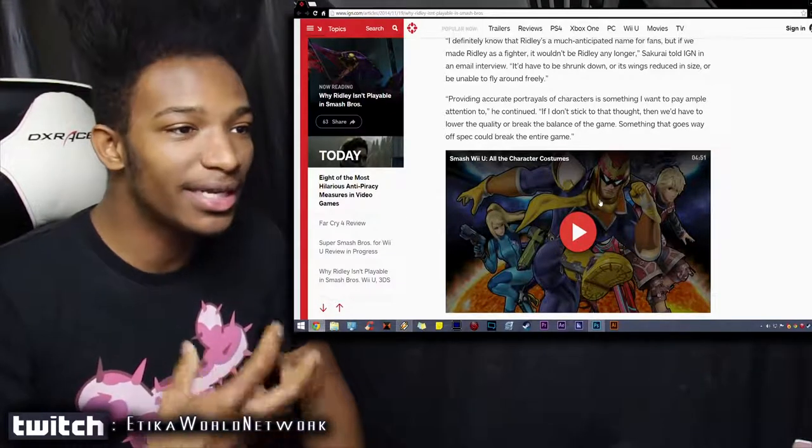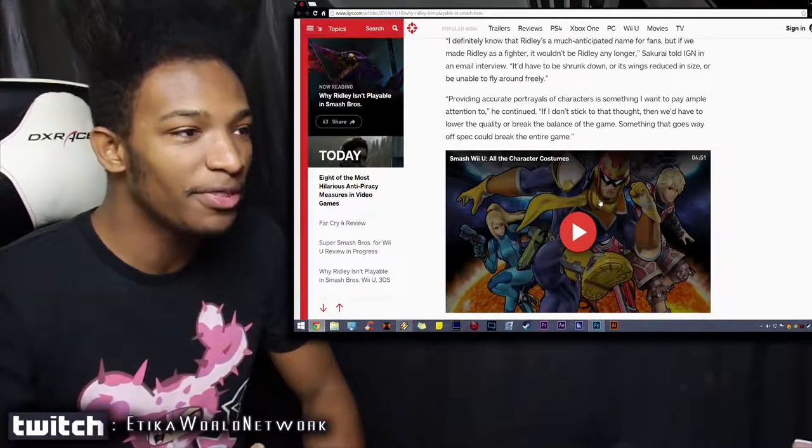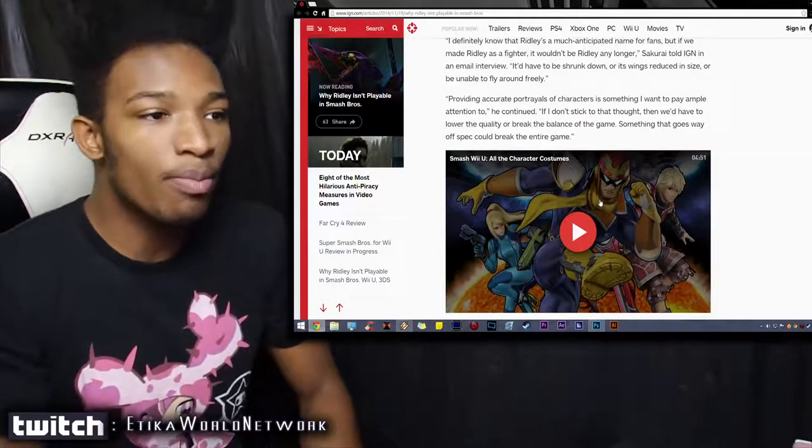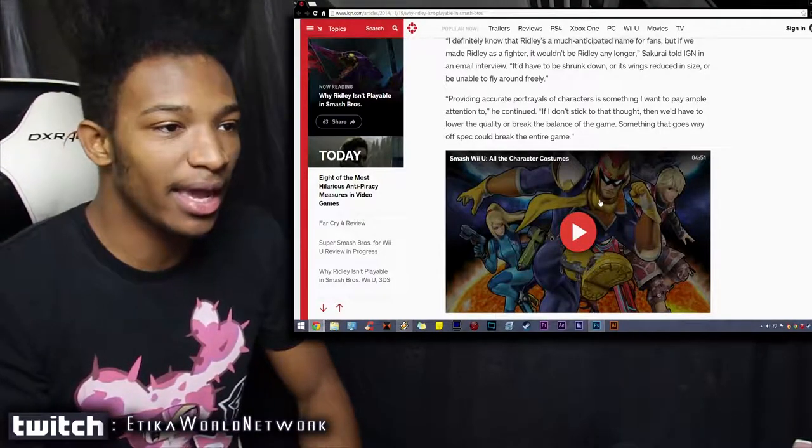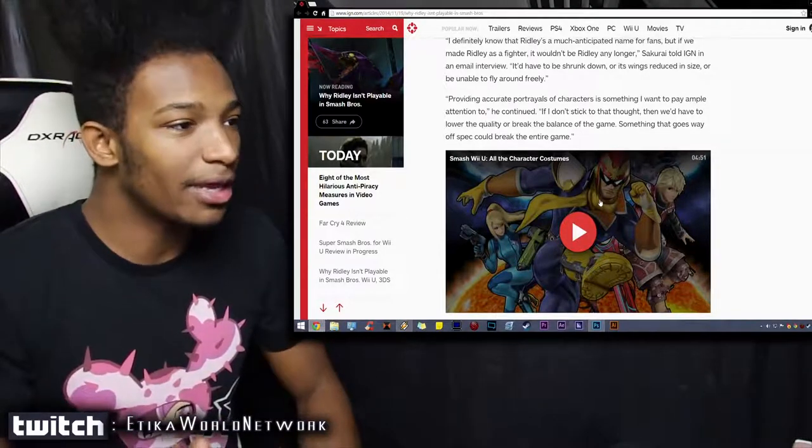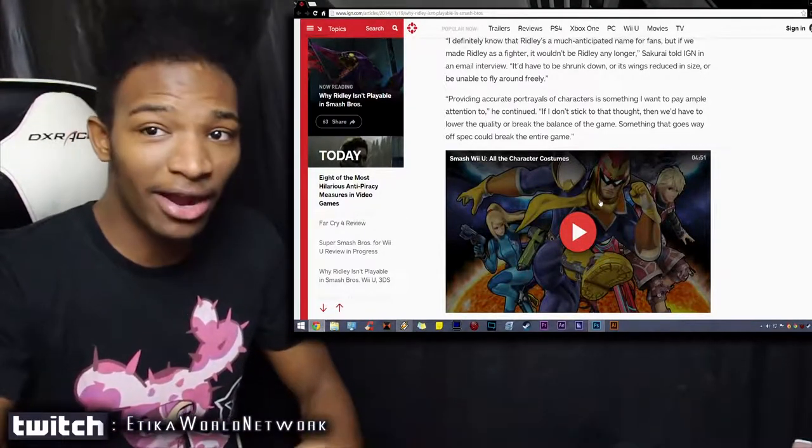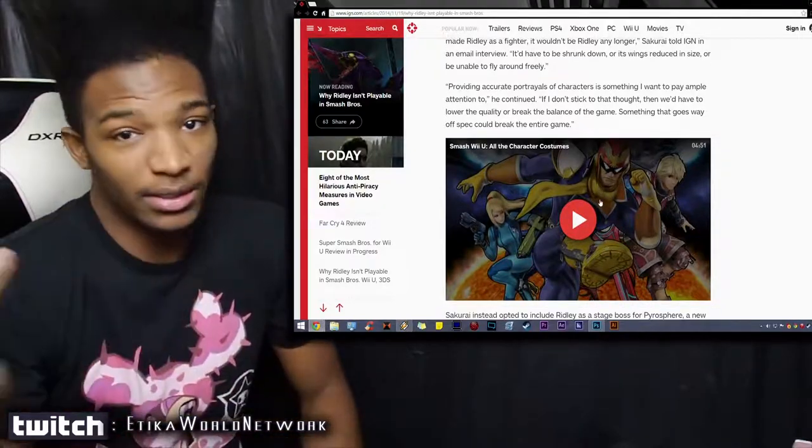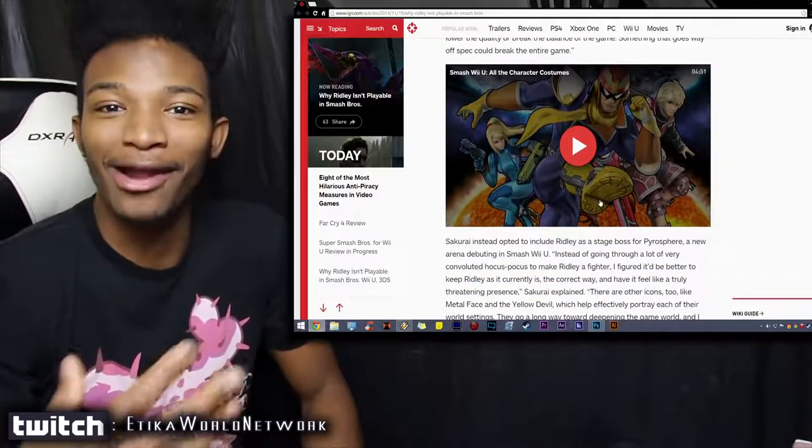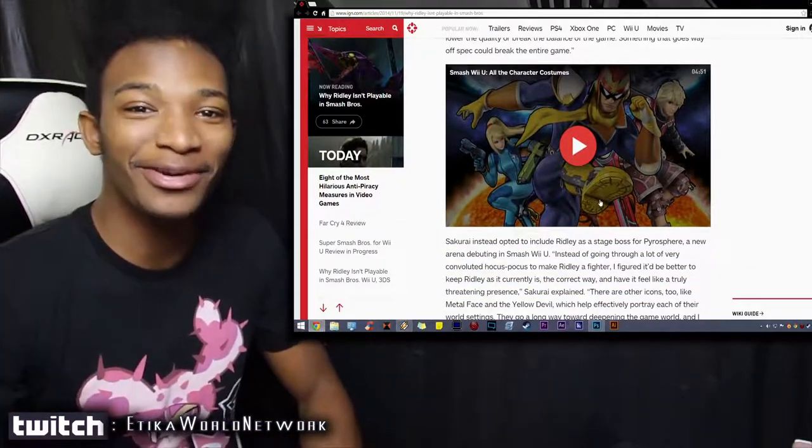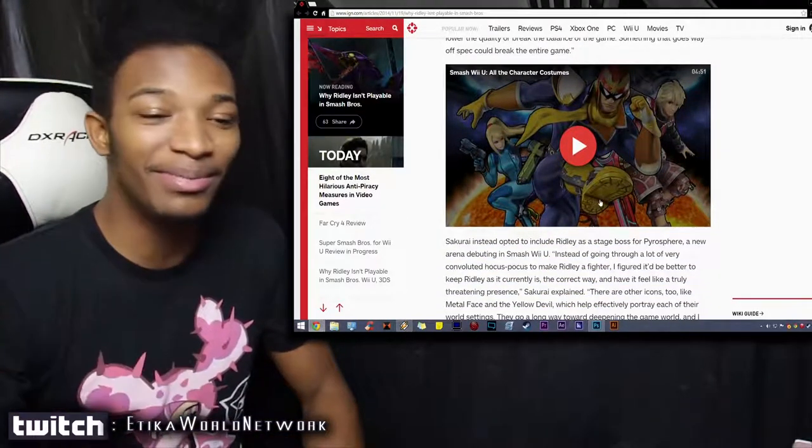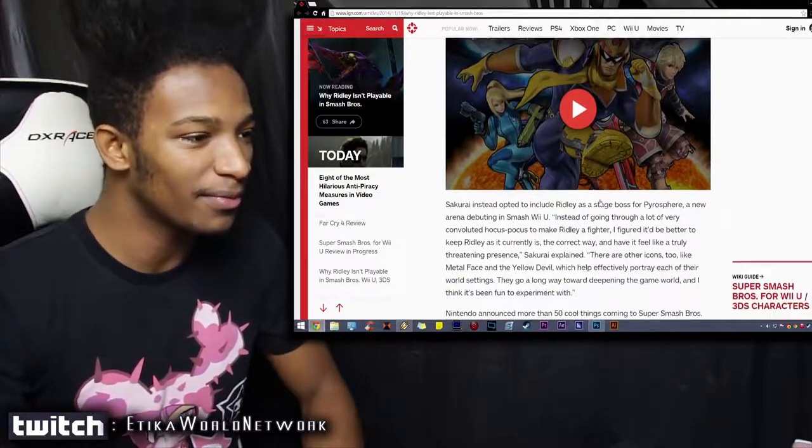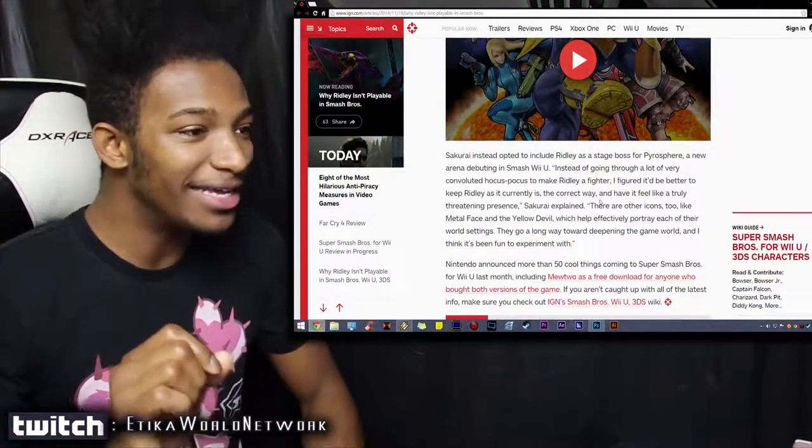'If I don't stick to that, we'd have to lower the quality or break the balance of the game. Something that goes way off spec could break the entire game.' He's got a damn good point, you know. All the characteristics that Ridley brings to the table could be considered game breaking in Smash Brothers.